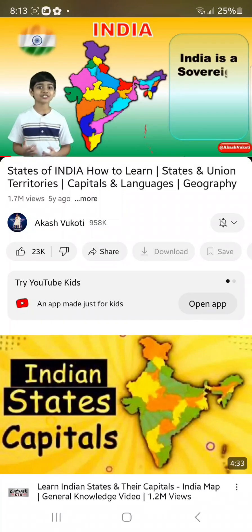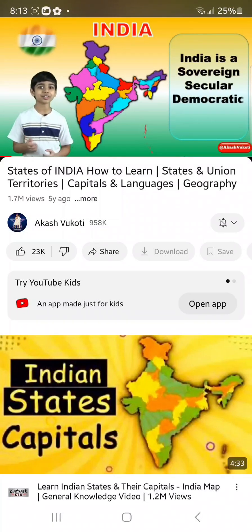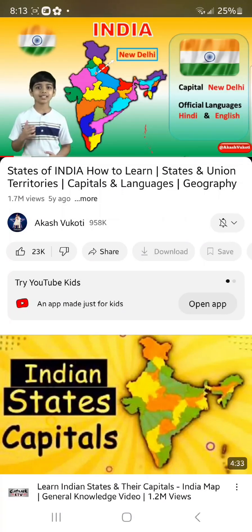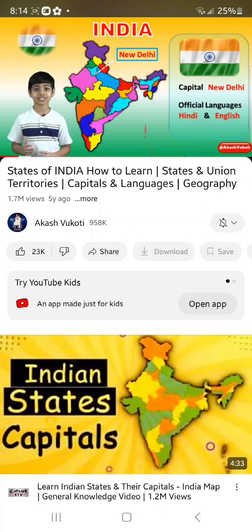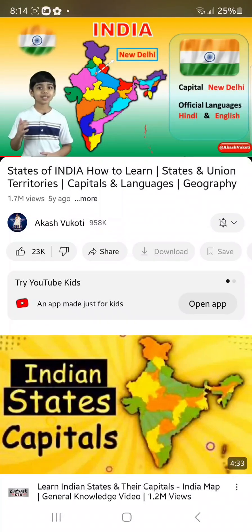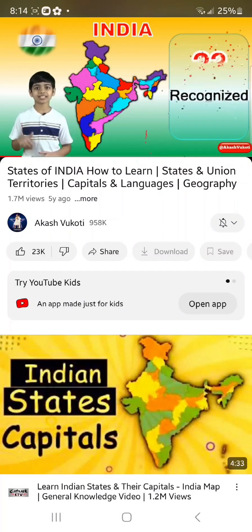India is a sovereign, secular, democratic republic with a parliamentary system and New Delhi is its capital. India's official languages are Hindi and English. There is no national language for India, but India recognizes 23 languages that people speak in various states. India has 29 states and 7 union territories.